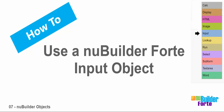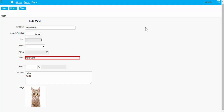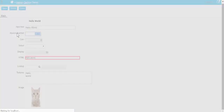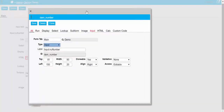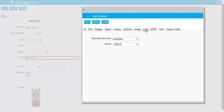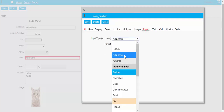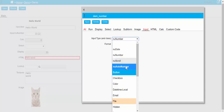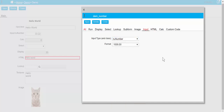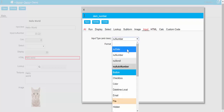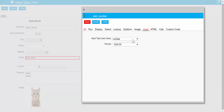Next we'll look at the input object. At the top we've got two: text and a number one. There are different types of input here - there are the normal HTML types like text and number, but then there are four new builder types as well.